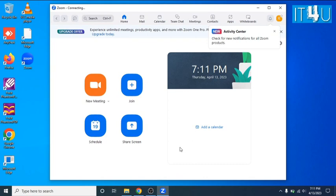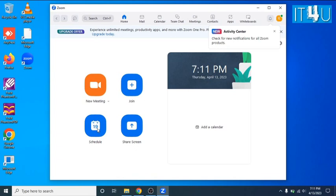Here we can see some options, like new meeting, join meeting, schedule and share screen. Now I will tell you how to schedule a Zoom meeting.